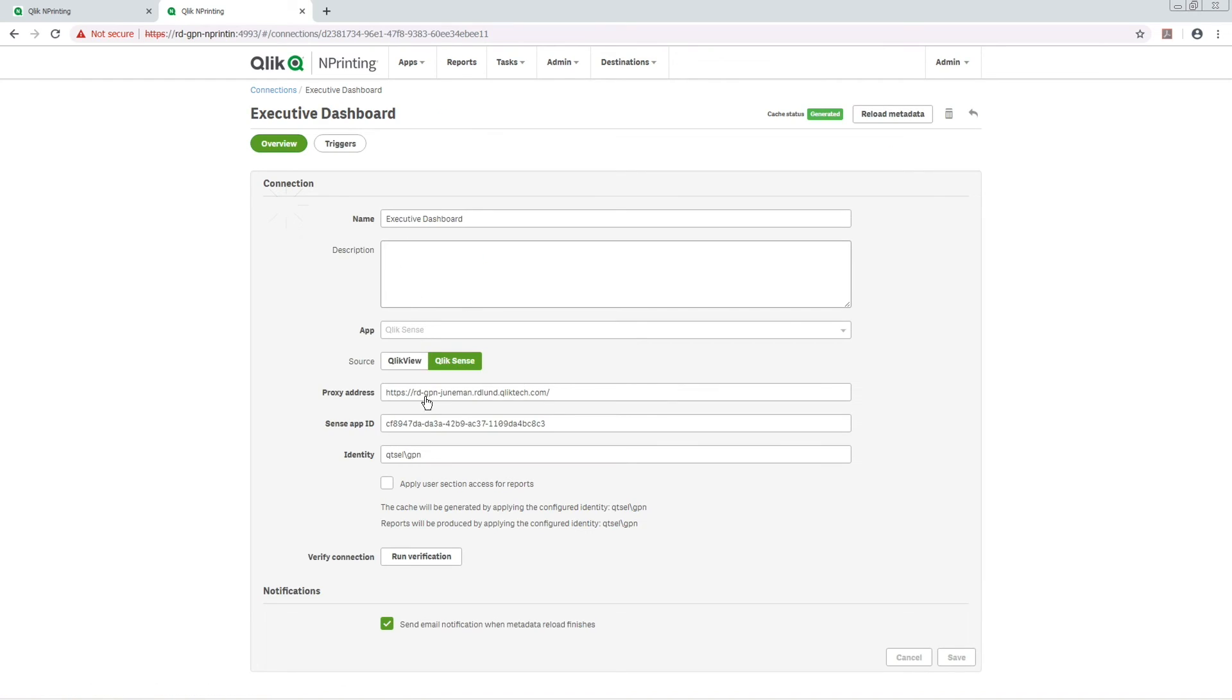You can also enable notifications for connection metadata reloads. In this way, you will be notified when a metadata reload task finishes.